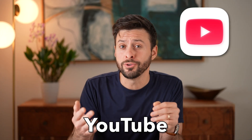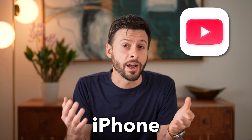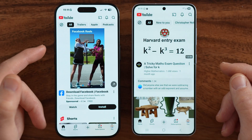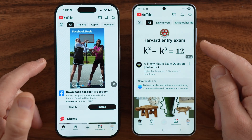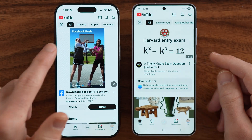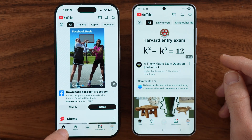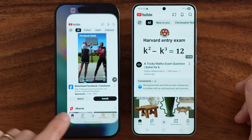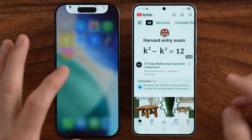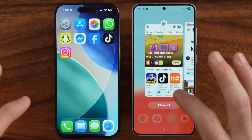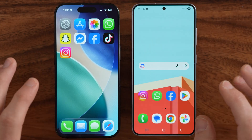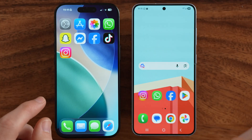I'll show you how to update the YouTube app on your iPhone or Android. I have my iPhone and my Android phone, both with YouTube. The first thing we're gonna do is close out of the app on both phones.